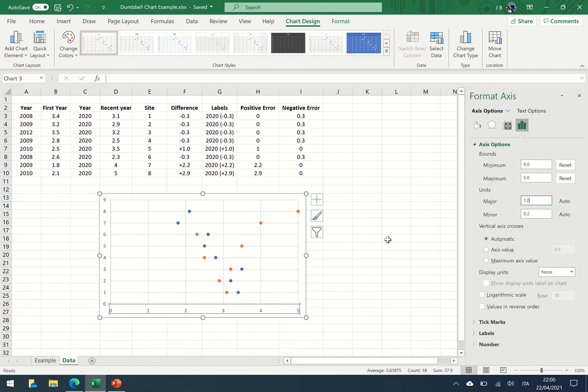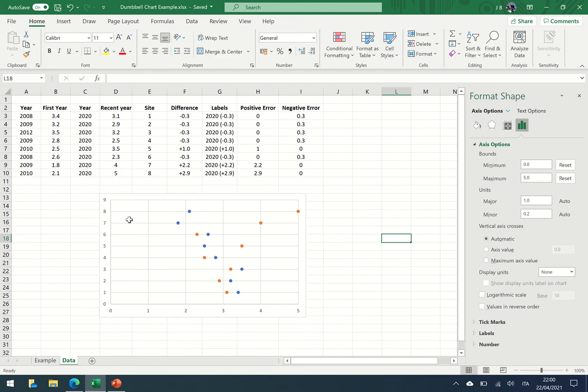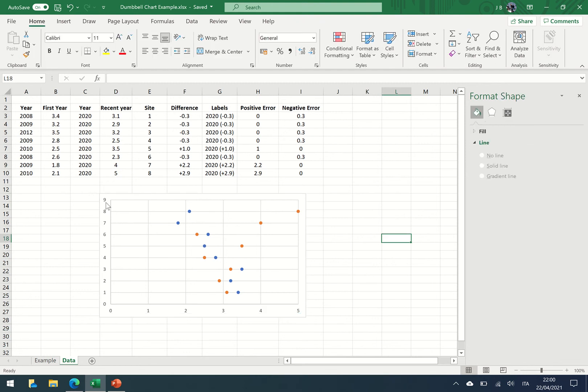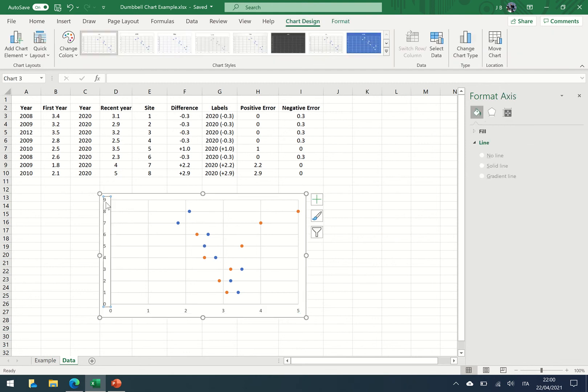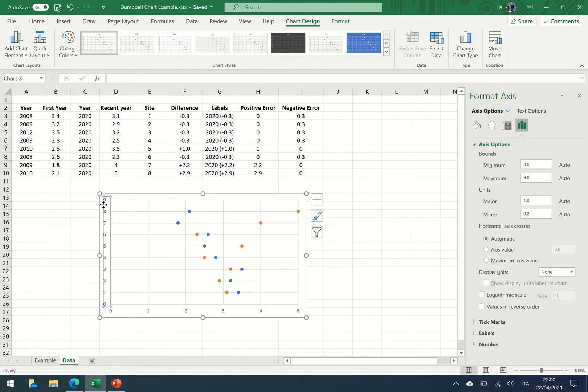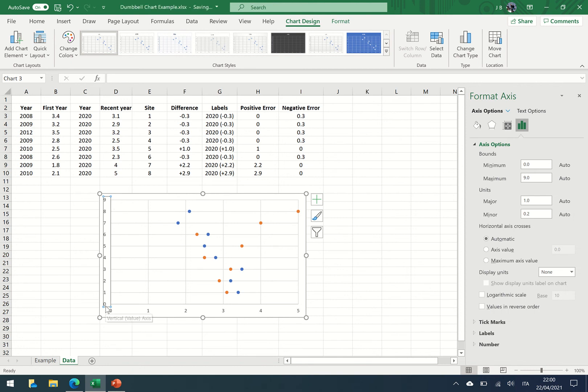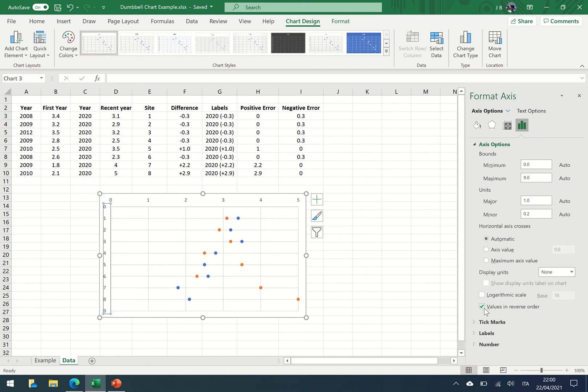And on the y-axis we need to make this go in reverse order because generally speaking they have the first one at the top and goes down to the last at the bottom. So we're going to again click on the axes and put the values in reverse order.